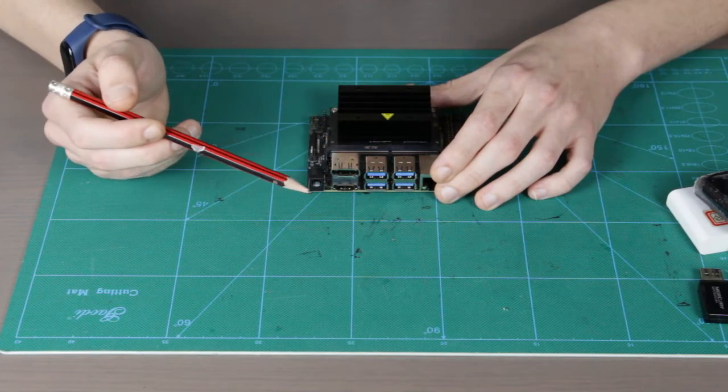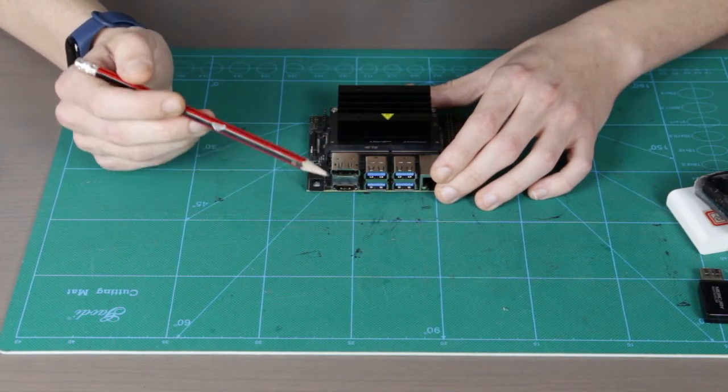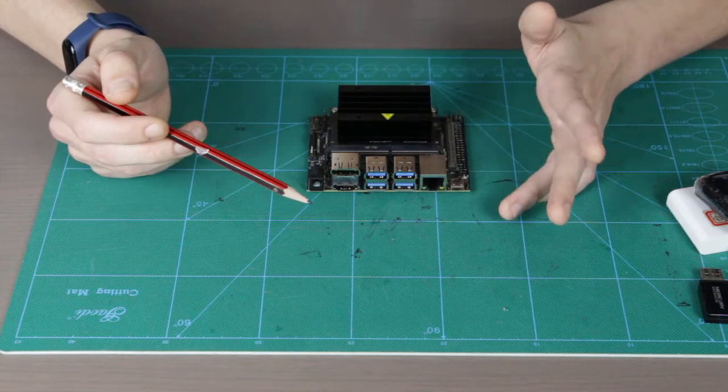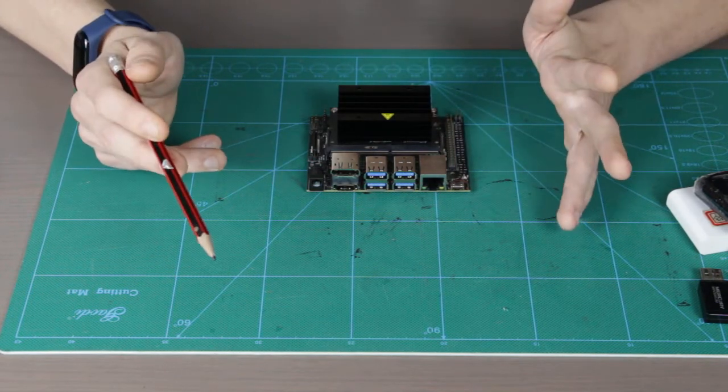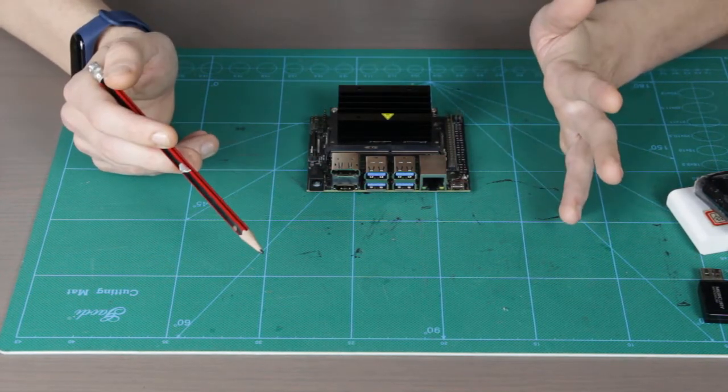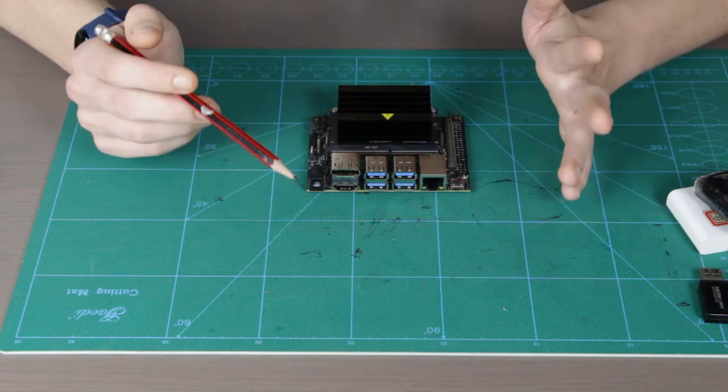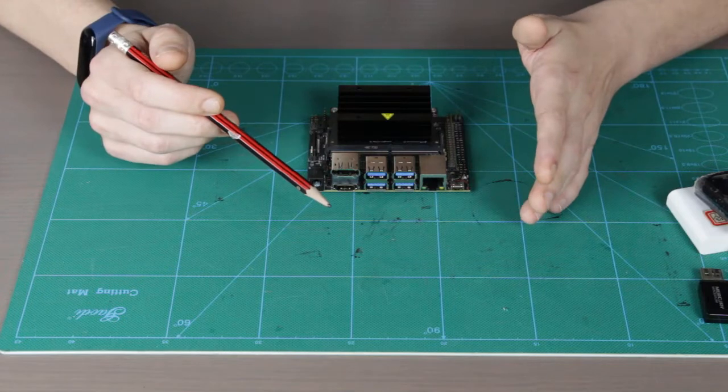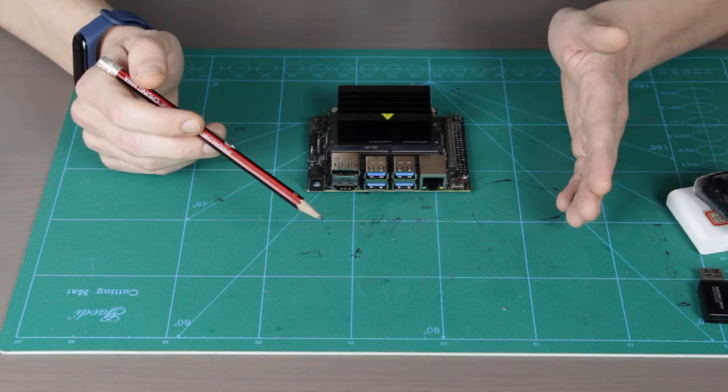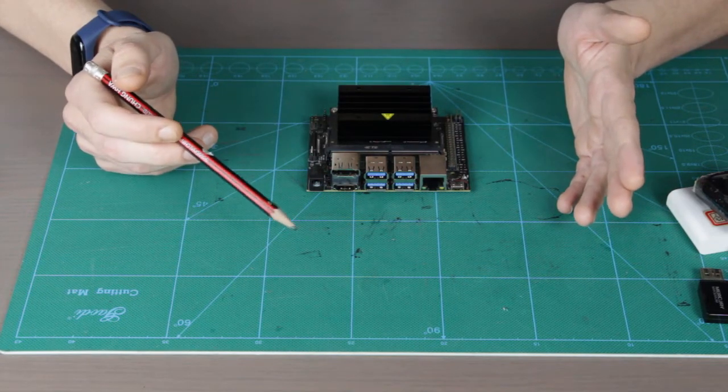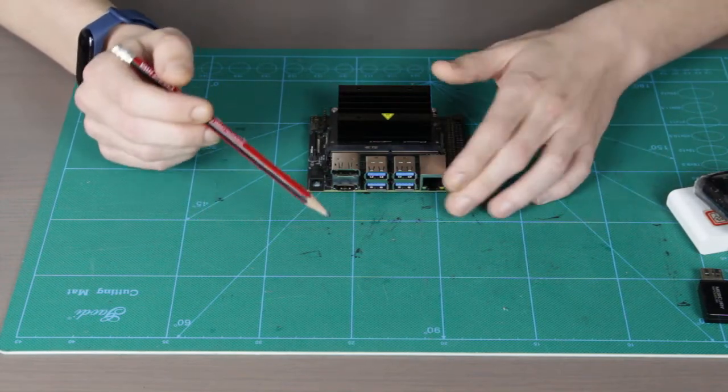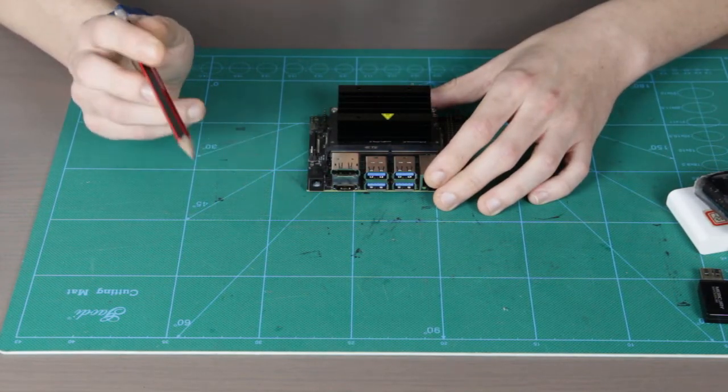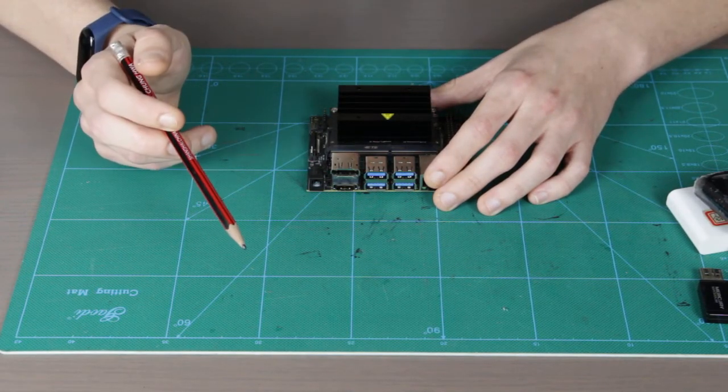But if you want to try JetBot image, they also have JetBot image. It needs more than 64 gigabytes SD card, which means that at least I would say that you probably would need 128. So there's something to keep in mind.